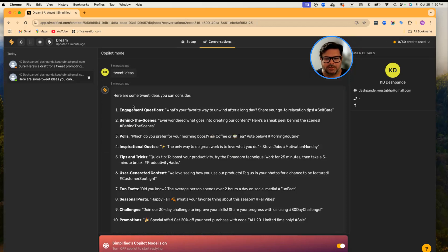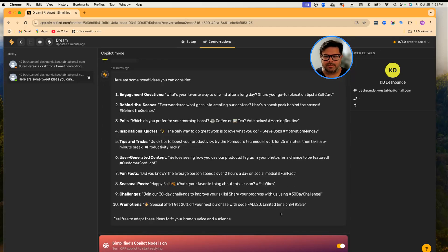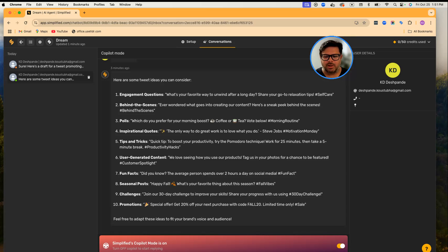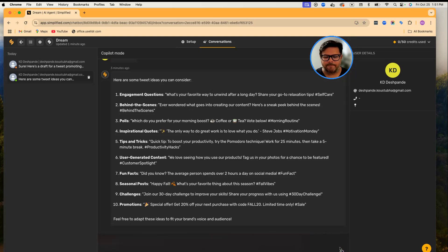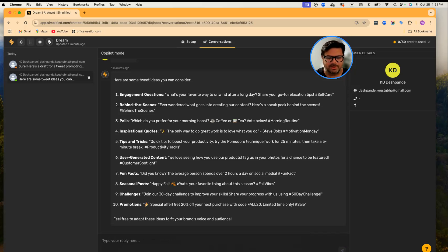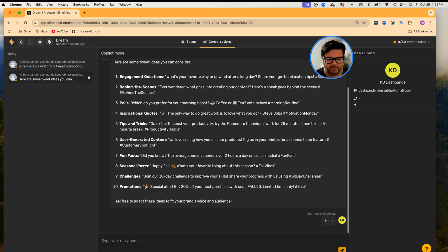So there is one more important thing: Co-pilot mode. At any point, if you feel like you need to take over, you can turn this off and start responding directly from here, and your users will receive the response directly.